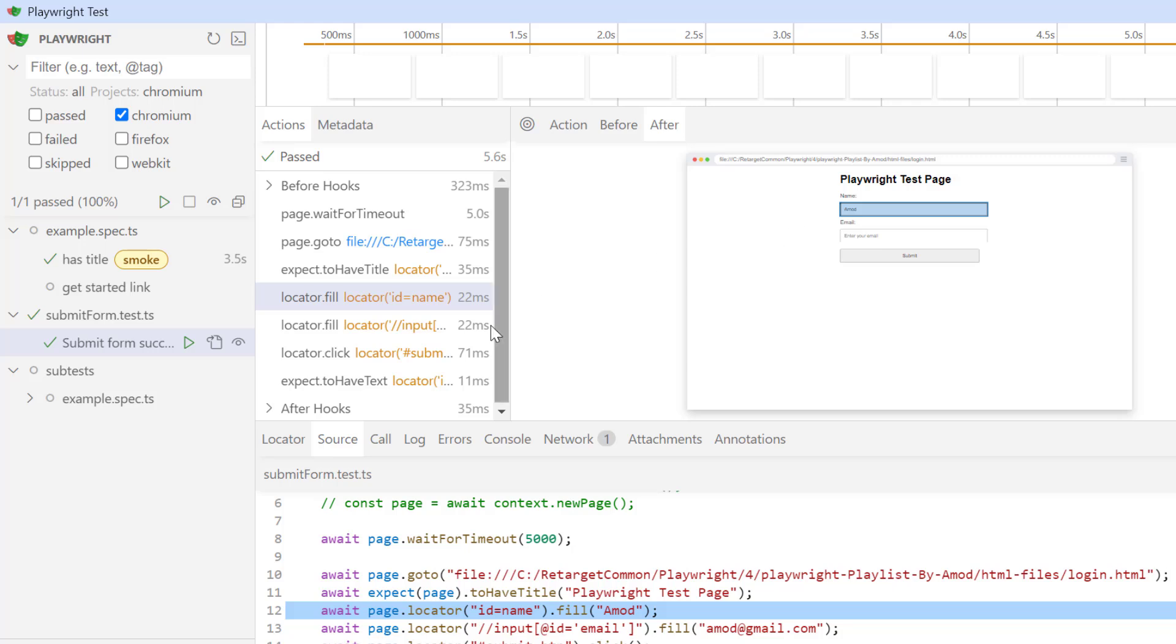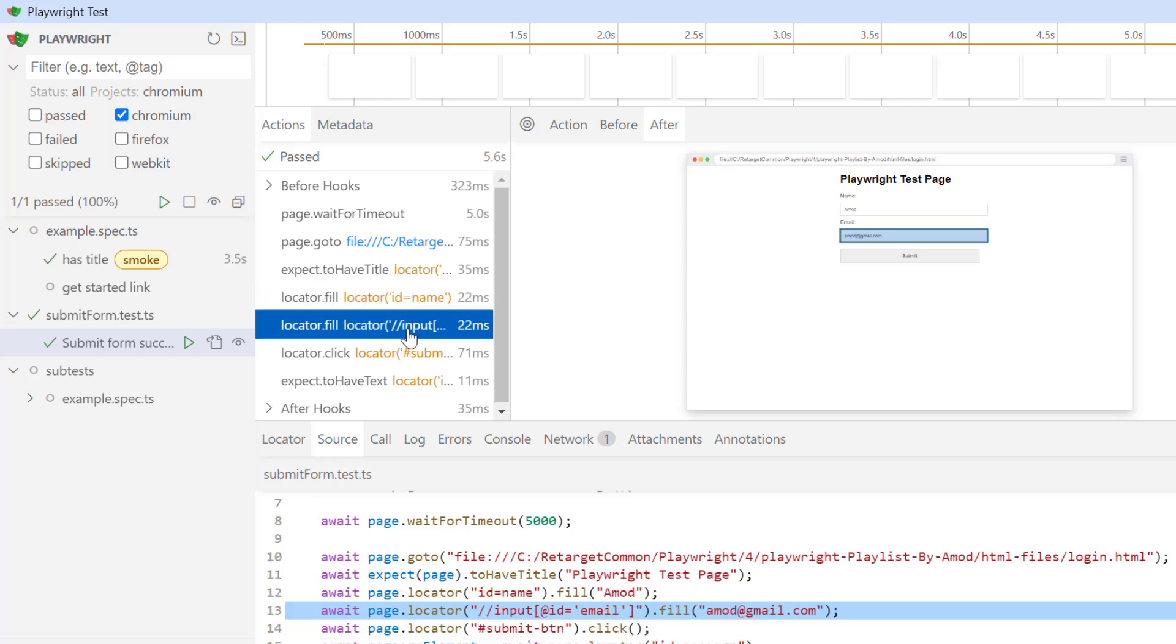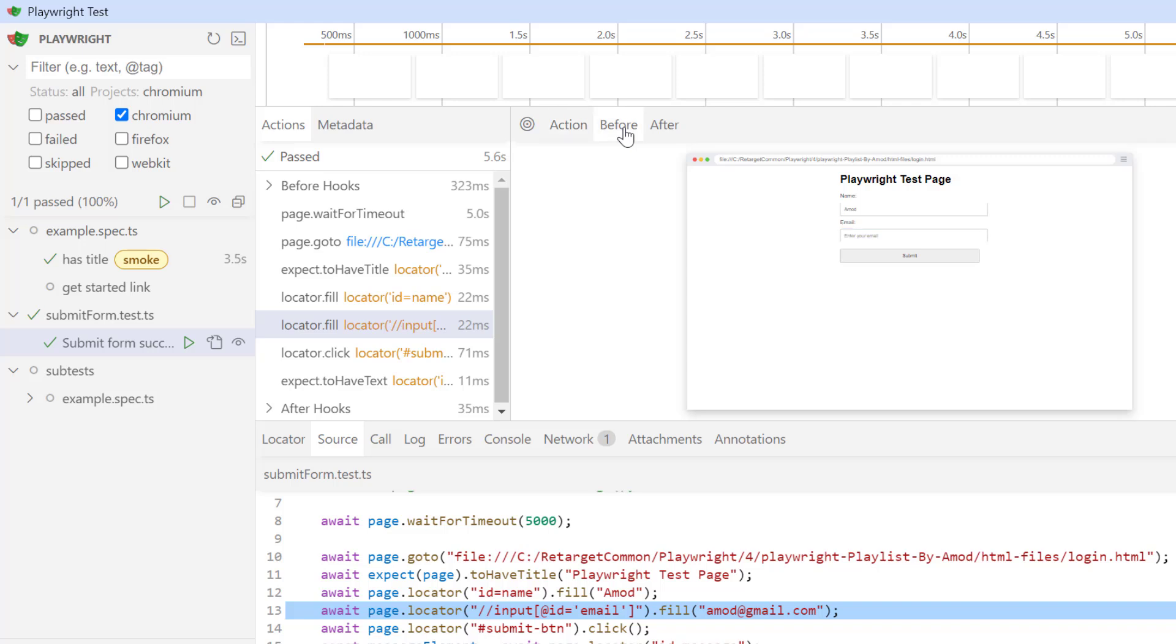Similarly if you go to next action, which is to enter email id in my email text box. If you go to action tab, you can see email text box is highlighted. In the before tab, you can see email text box is empty. And if you go to after tab, we can see email has been entered in this email text box.